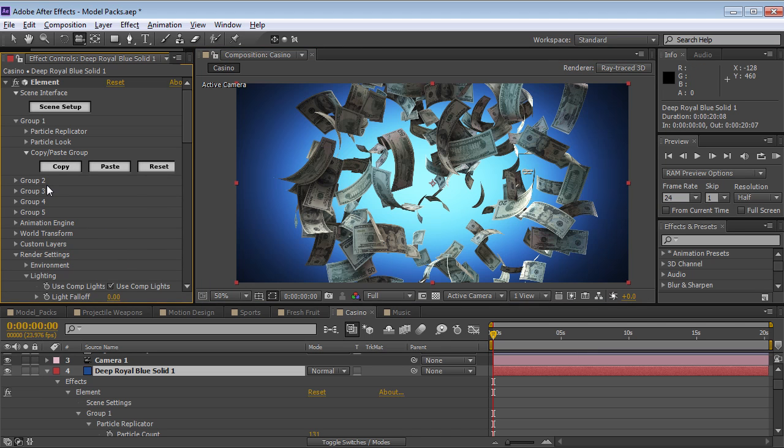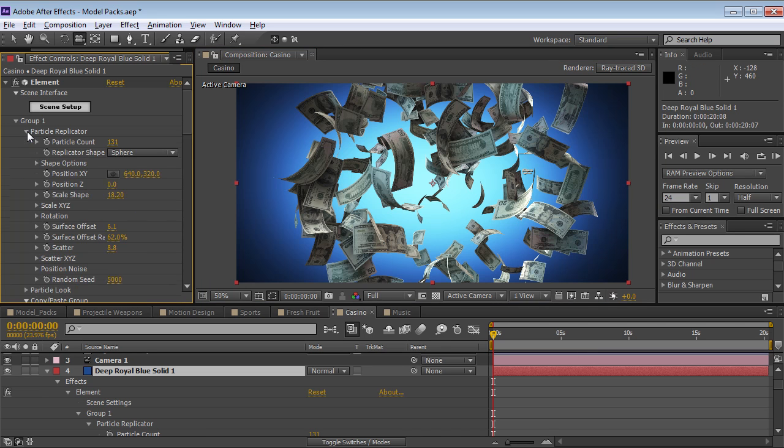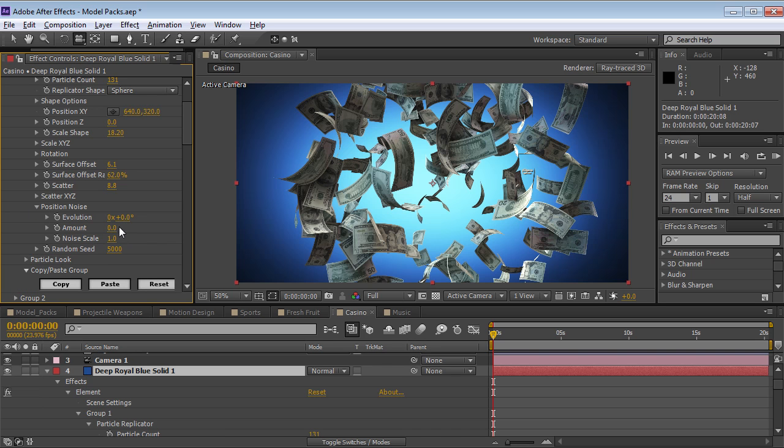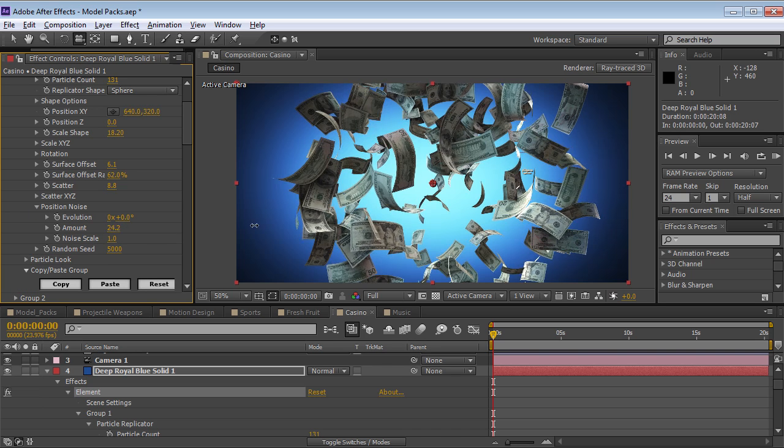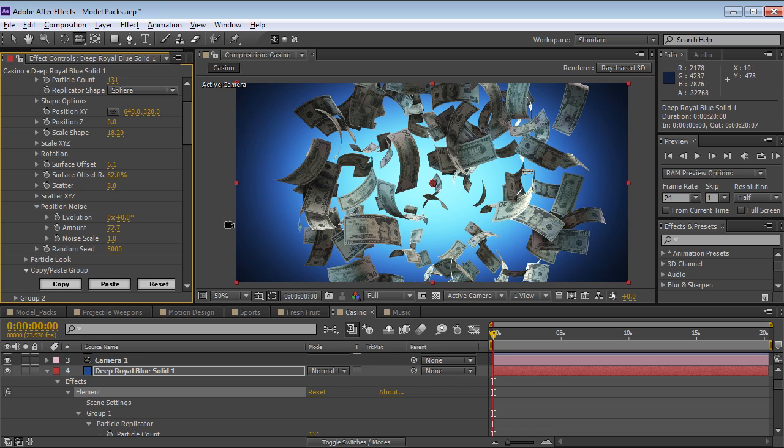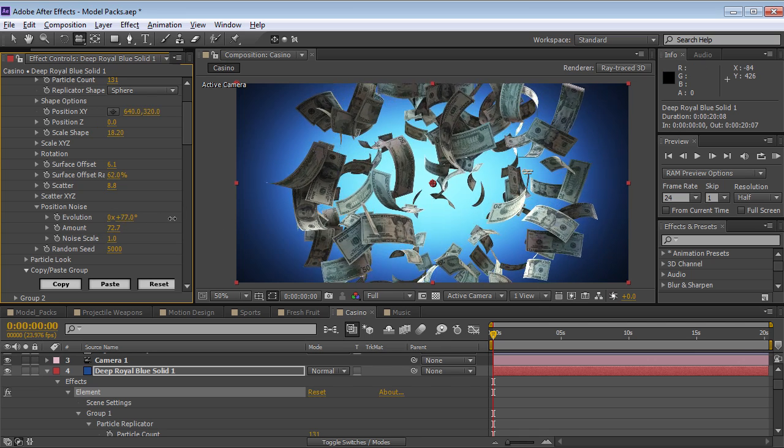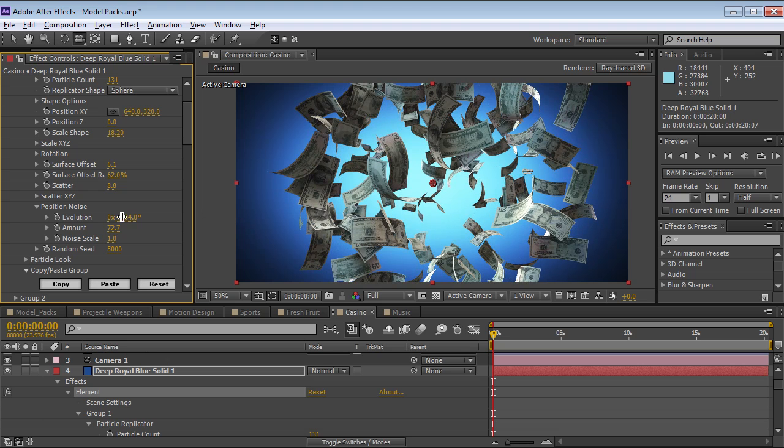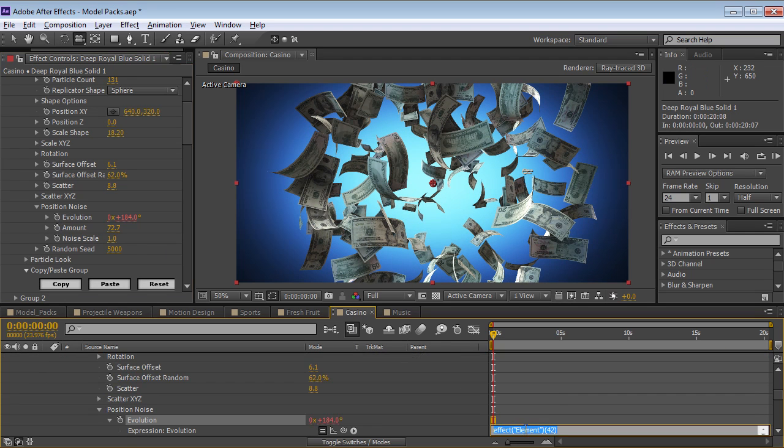One of the ways you can animate this is if you go into the particle replicator, you can go to the position noise. And we can turn up the amount here. And then we can animate the evolution. So if we were just to animate this value, you can see that everything just kind of wobbles around.